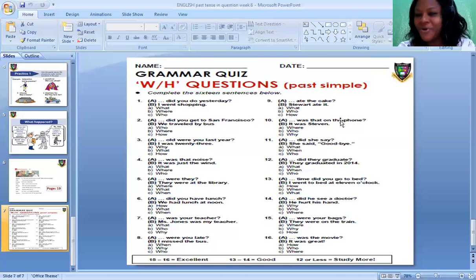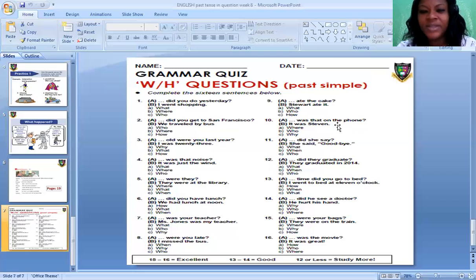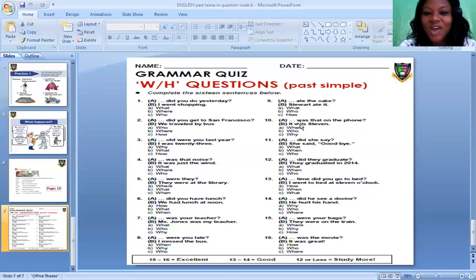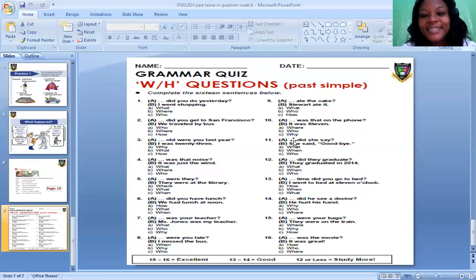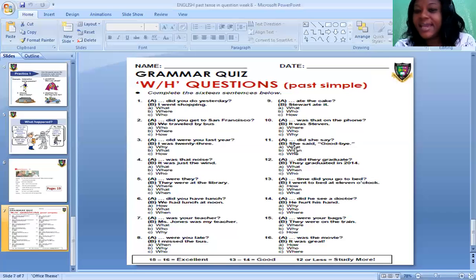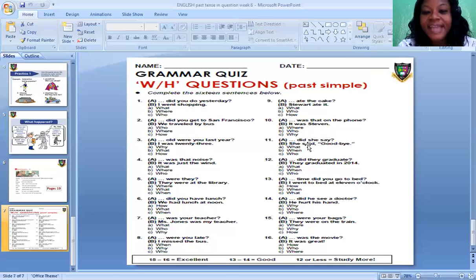Number ten: Blank — was that on the phone? Options: Where was that on the phone? Why was that on the phone? Who was that on the phone? The correct question is: Who was that on the phone? And the answer is: It was Stewart. Number eleven: Blank — did she say? Options: Just did she say? What did she say? When did she say? Who did she say? The correct one is: What did she say? And the answer is: She said goodbye.